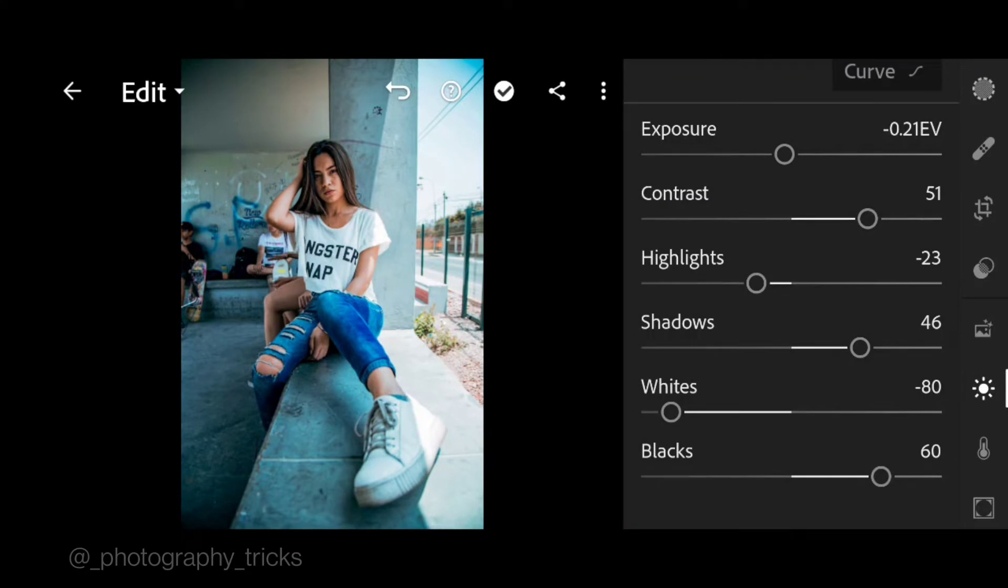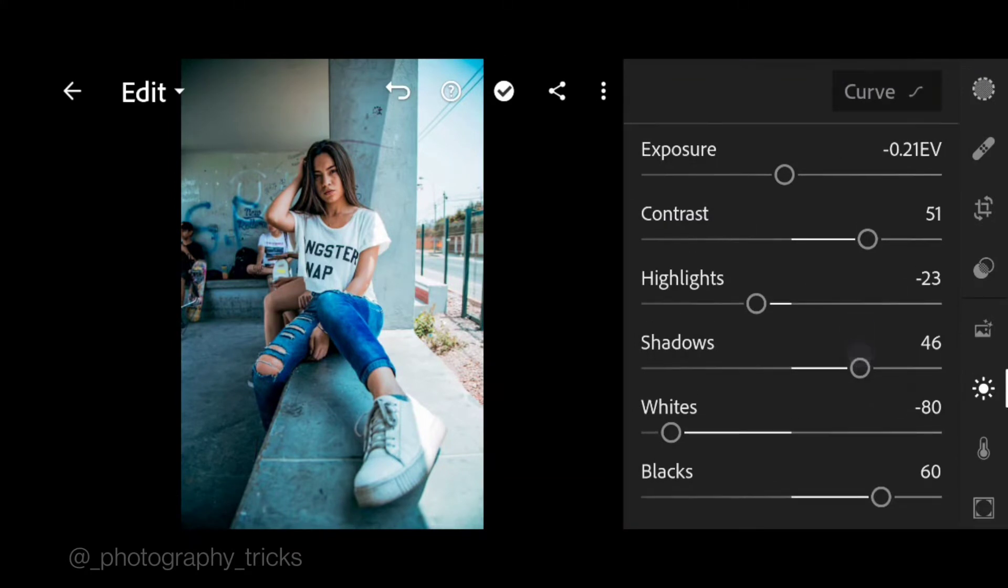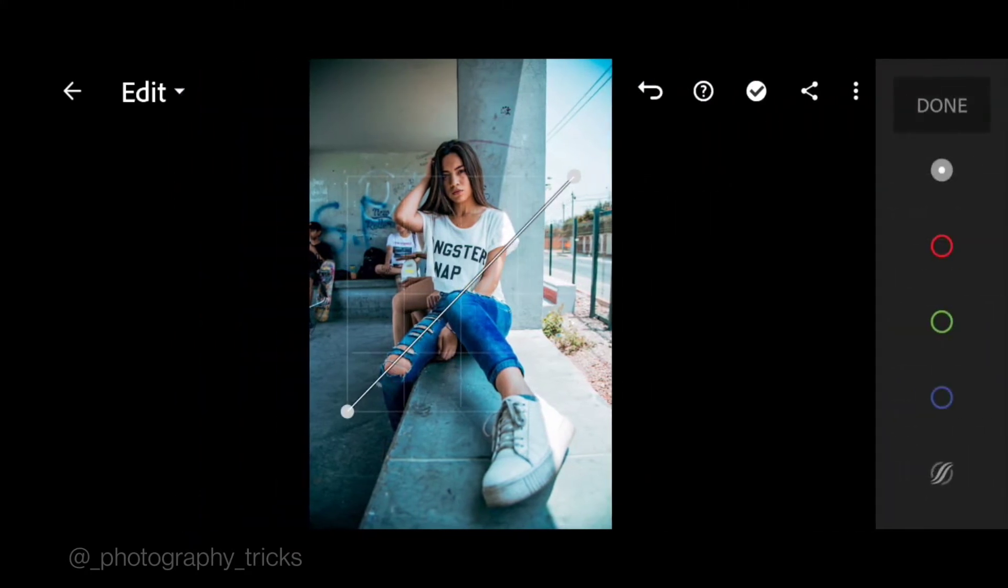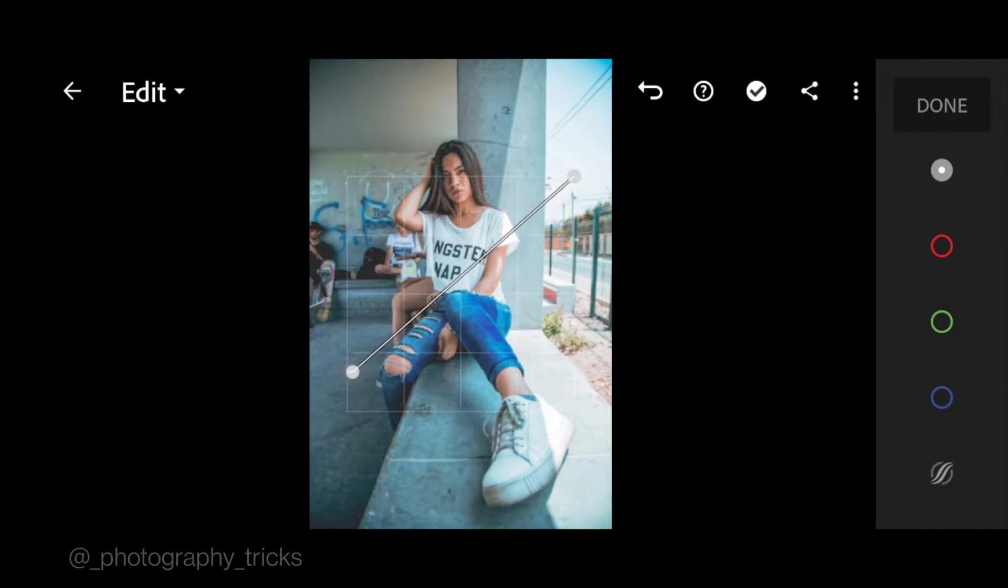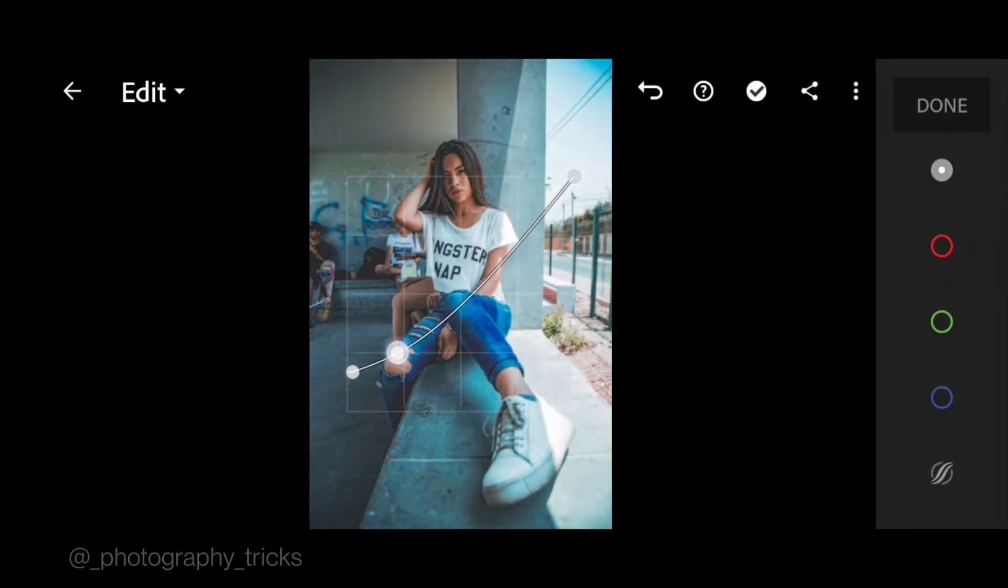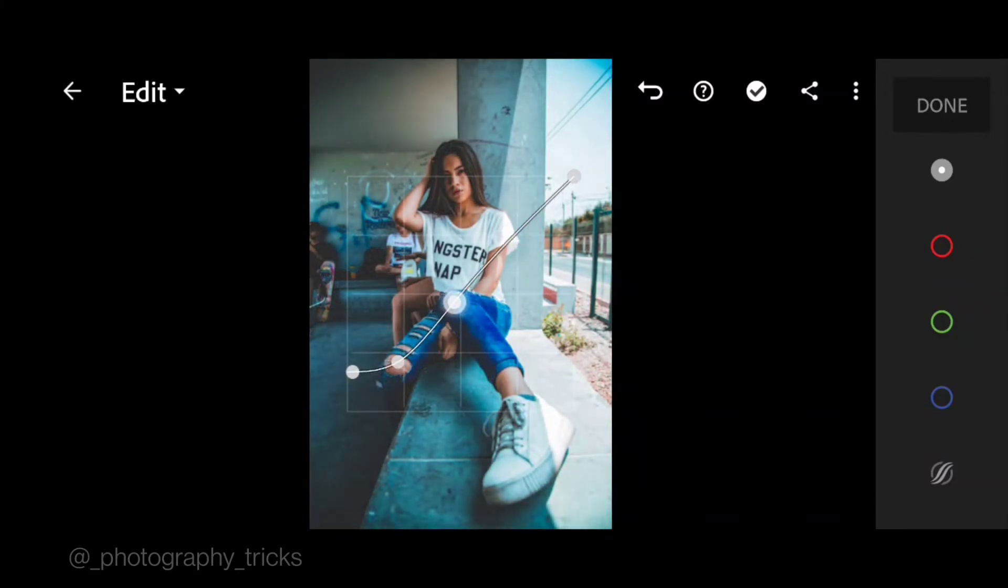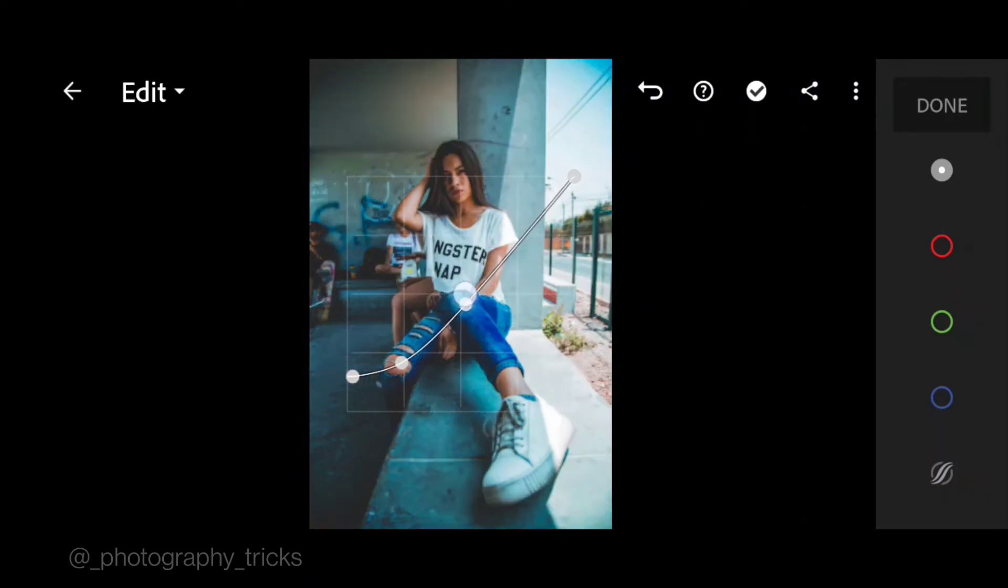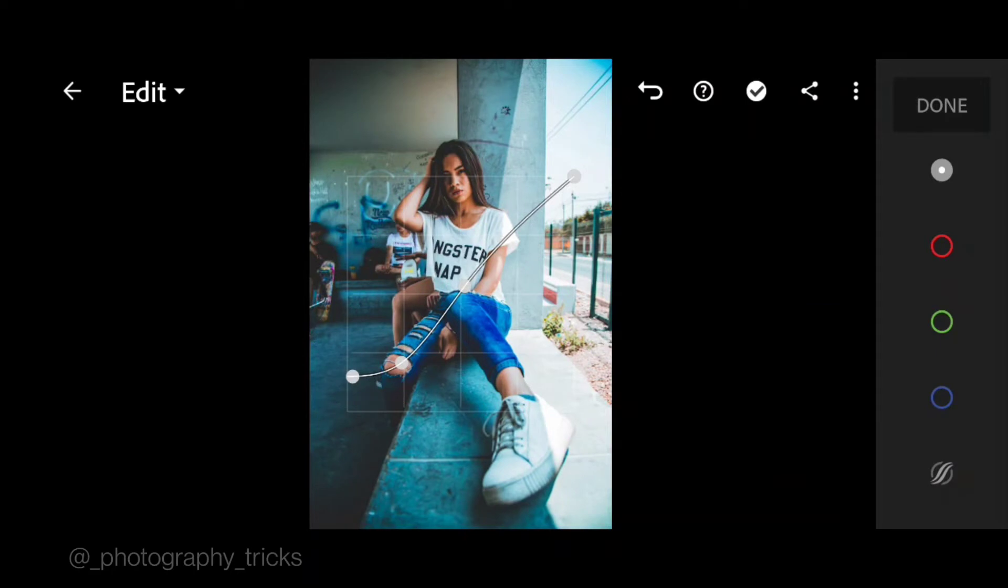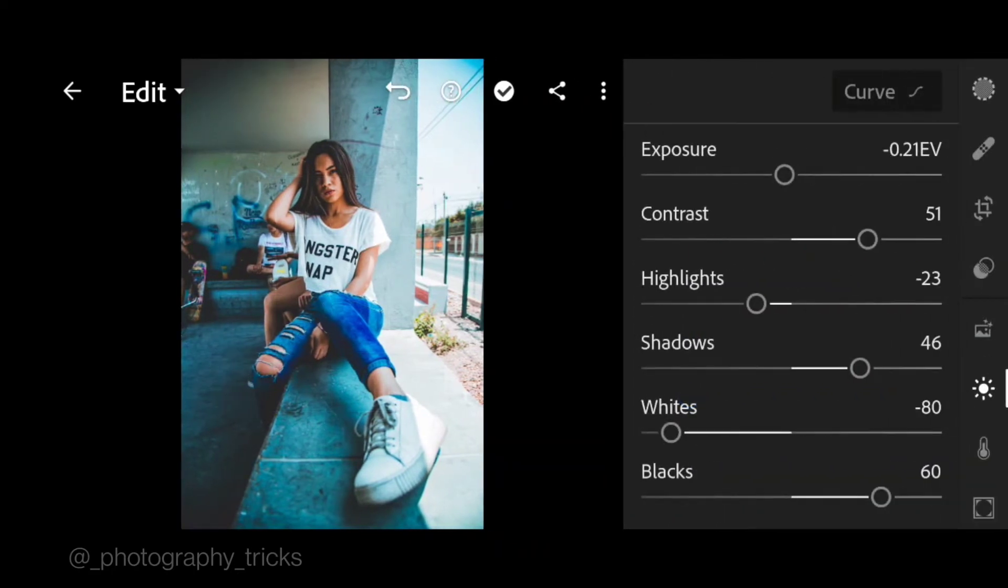Go to curve, follow these steps, and done. Next go to color.